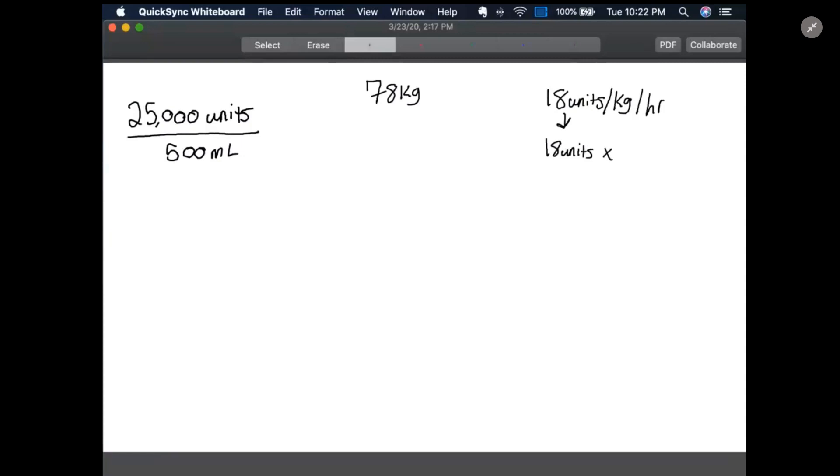We know from the problem, like I already said, that our patient's weight is 78 kilograms, so we're going to multiply 18 units times 78 kilograms. Let me do the math here real quick.